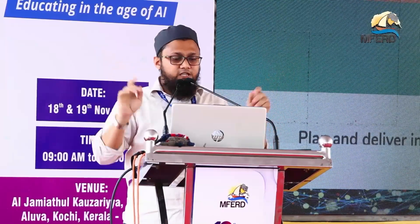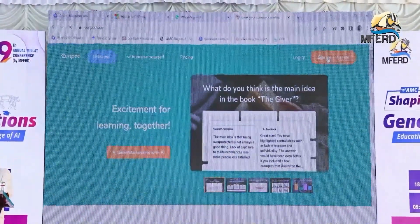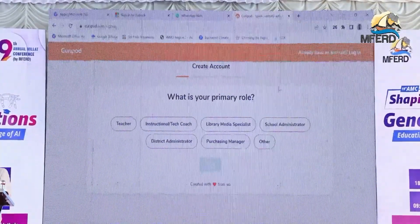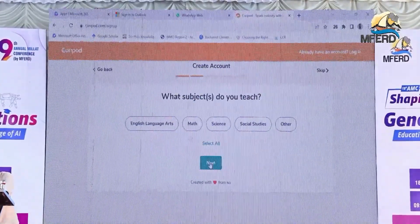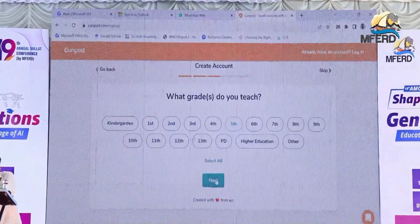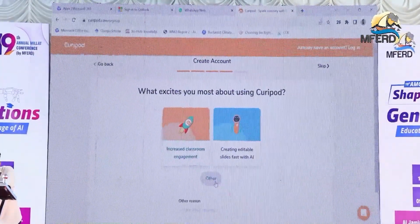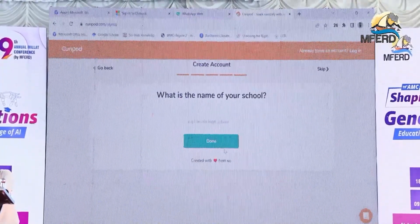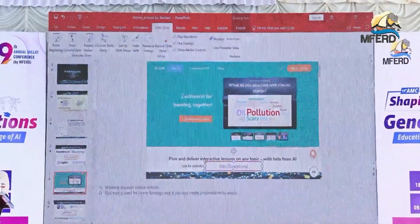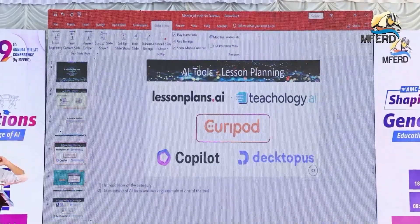When you open CuriePod, this is the homepage that opens. You can open CuriePod, sign in, and get started. Most of these apps are paid — you can use them once or twice and then they restrict access. These were the five tools available for lesson planning.